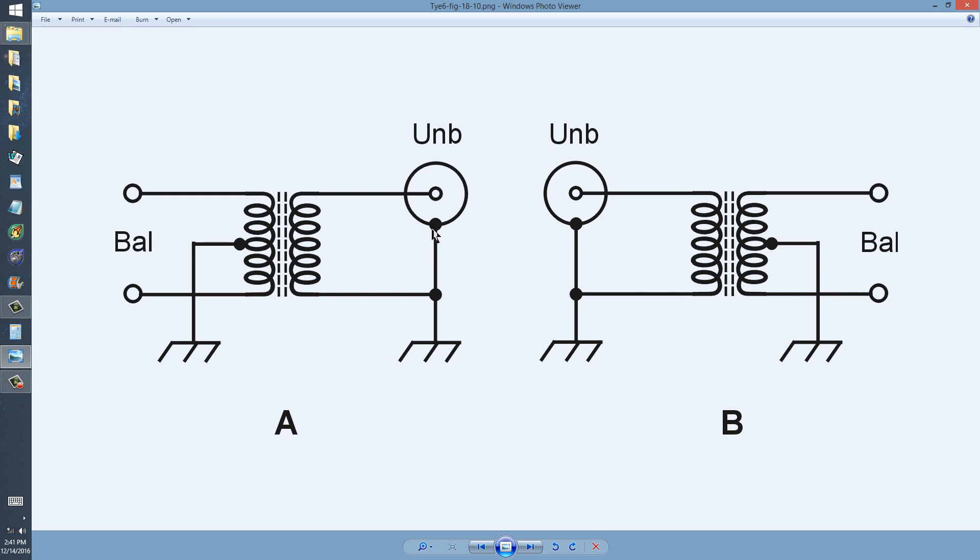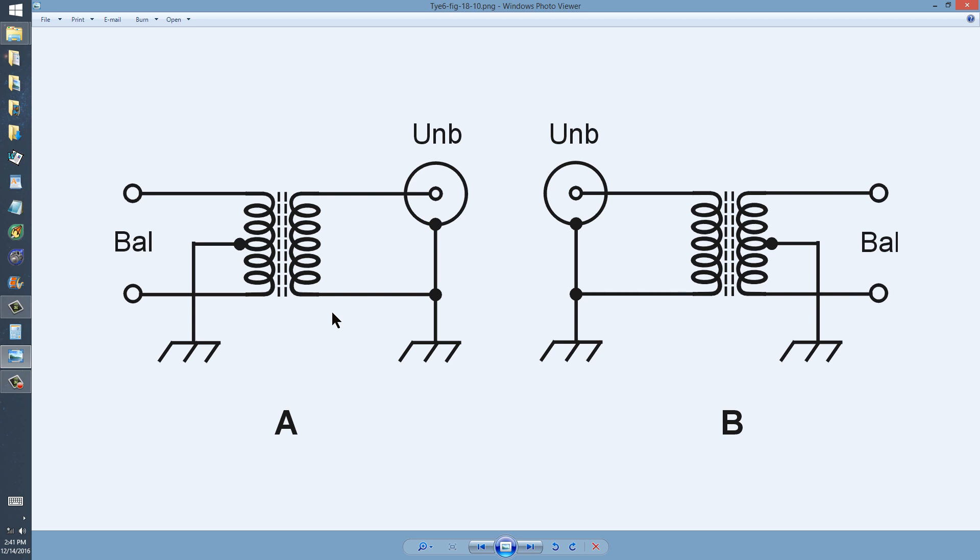An example of an unbalanced transmission line is coaxial cable, common in all kinds of systems. These transformers are designed to convert between one type of line or load system, balanced for example, and the other type, the unbalanced.